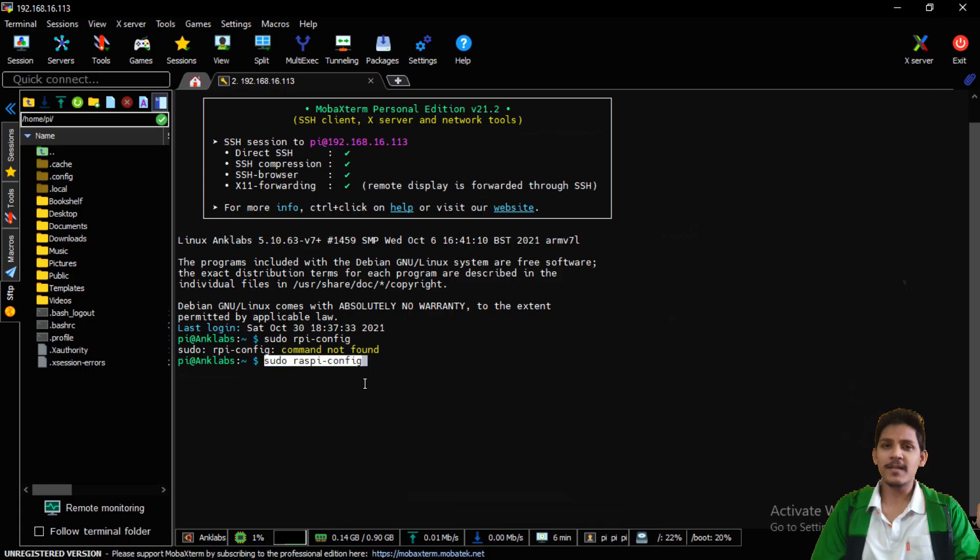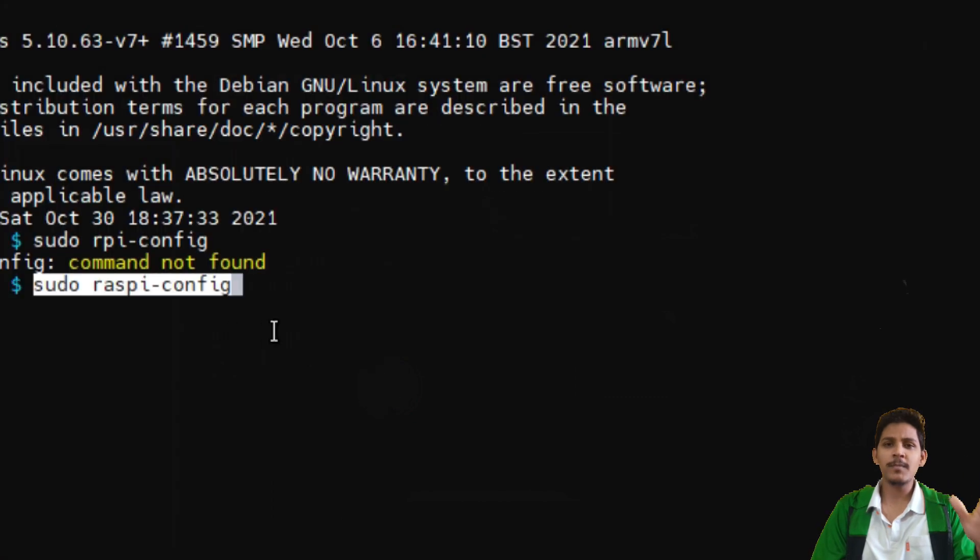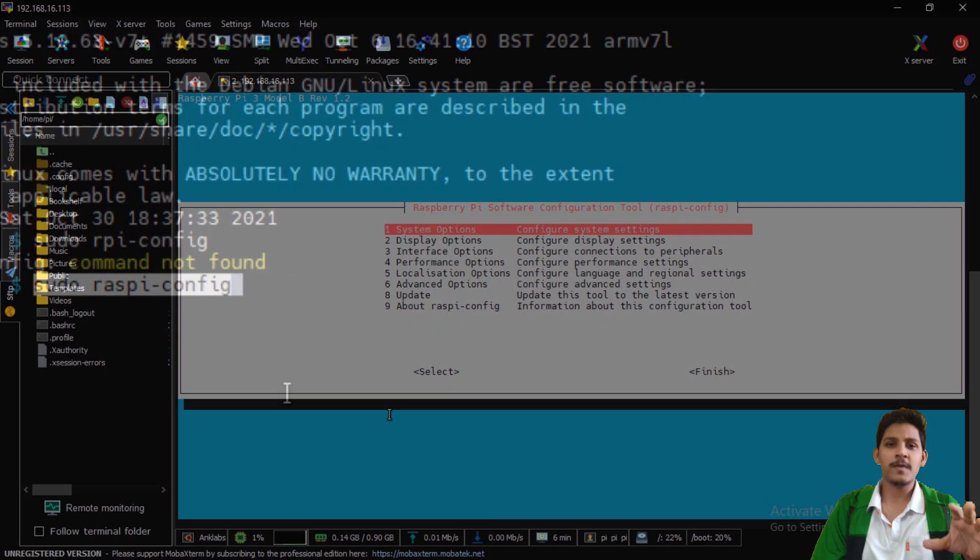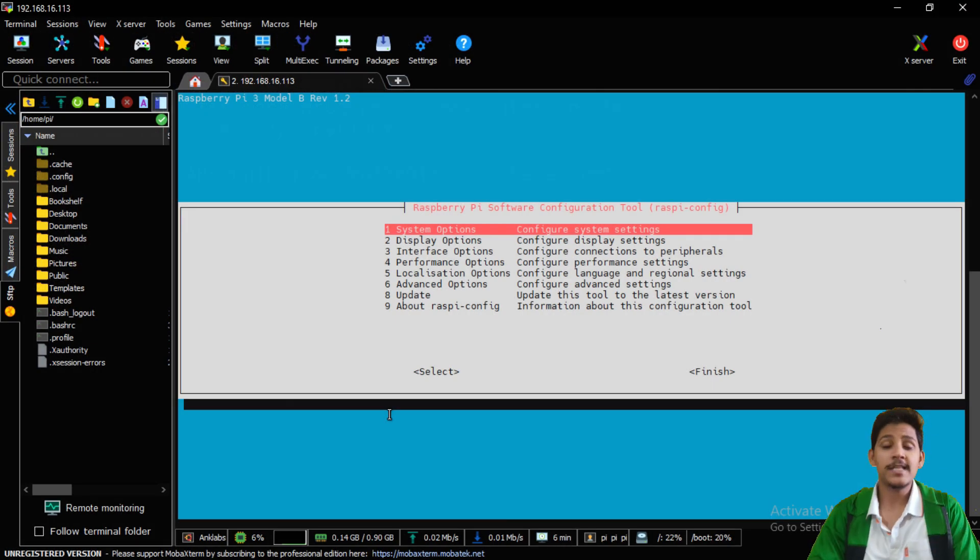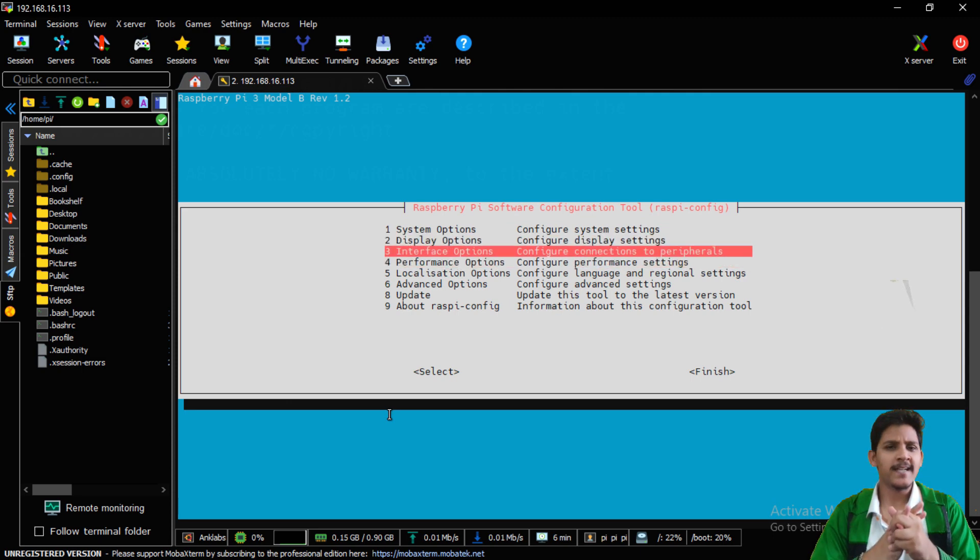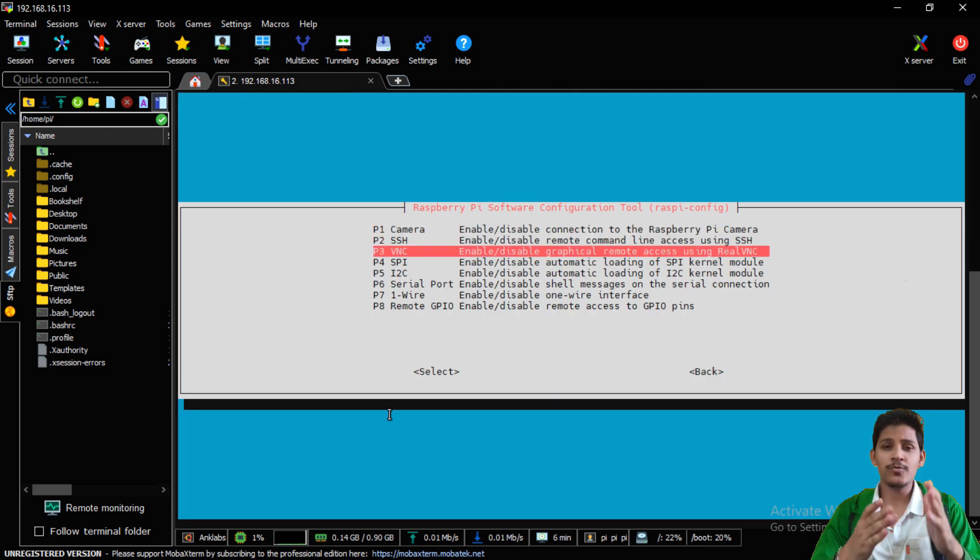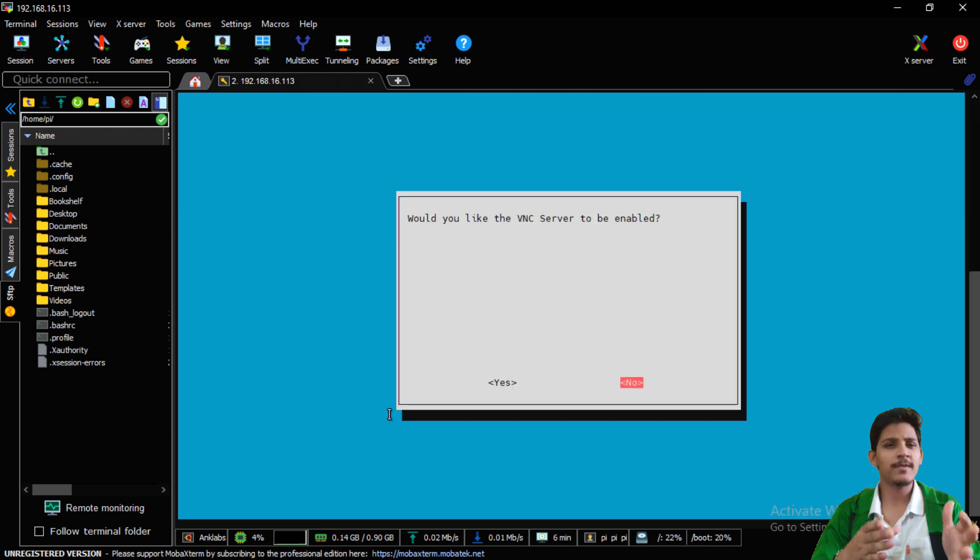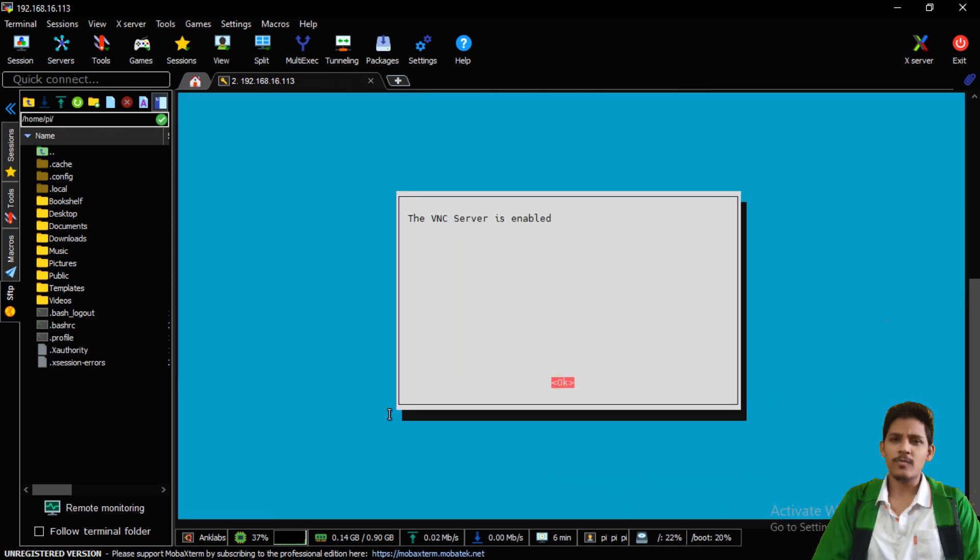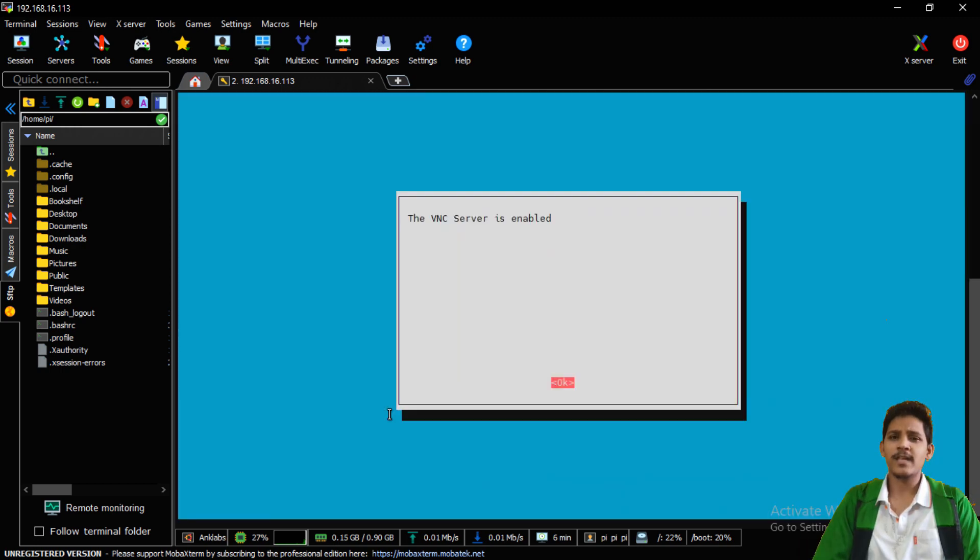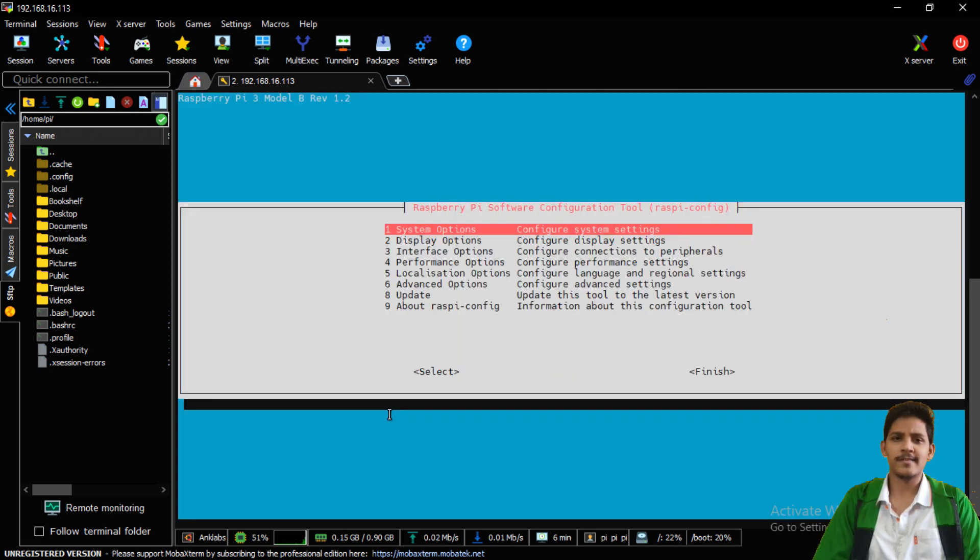VNC is one of the most commonly used tool to access Raspberry Pi's desktop environment remotely on our personal computer. To enable VNC server on the Raspberry Pi, type the command sudo raspi-config. Select interface option and click enter. And here you should enable the VNC server. Now you'll be prompted to enable VNC server. Select yes and enter.